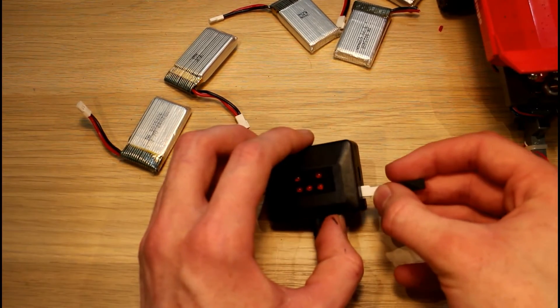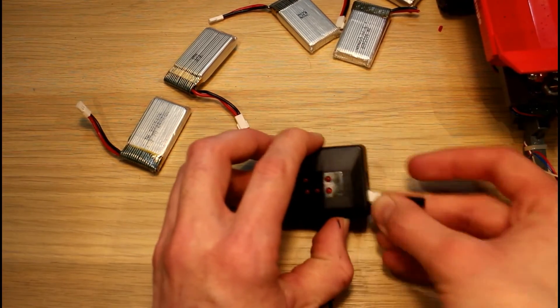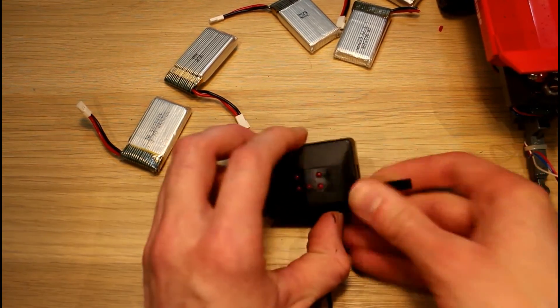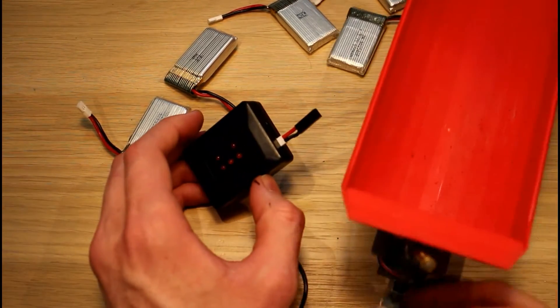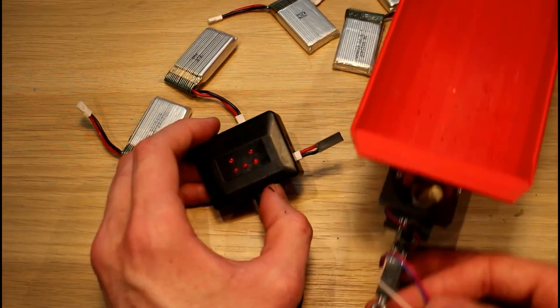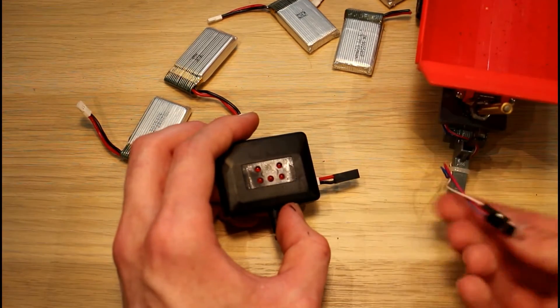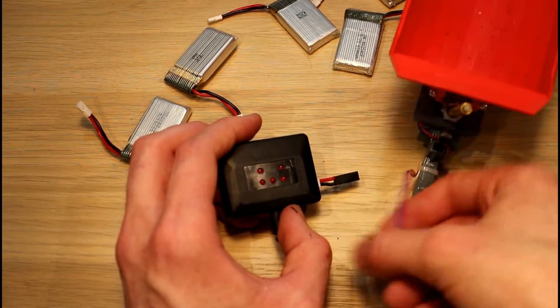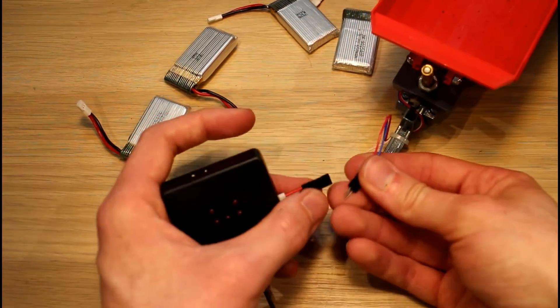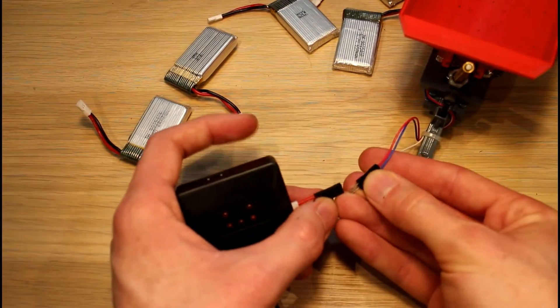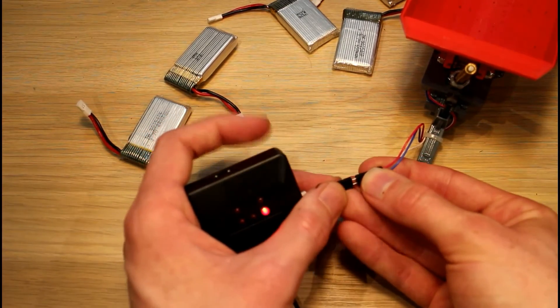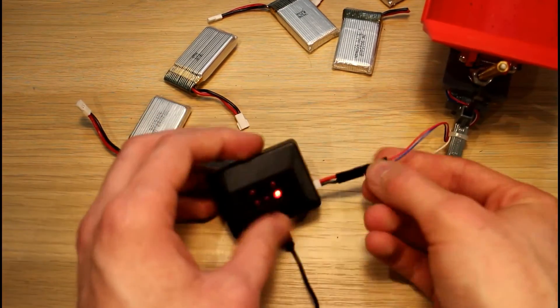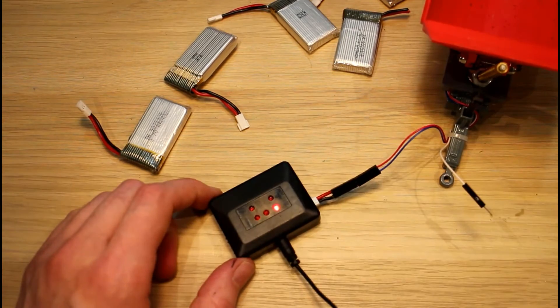We just hook that up to our battery charger. And now we can bring in the battery we want to charge which is in this trailer. Make sure we get the connections the right way around - positive to positive, ground to ground. And we can leave that to charge now.